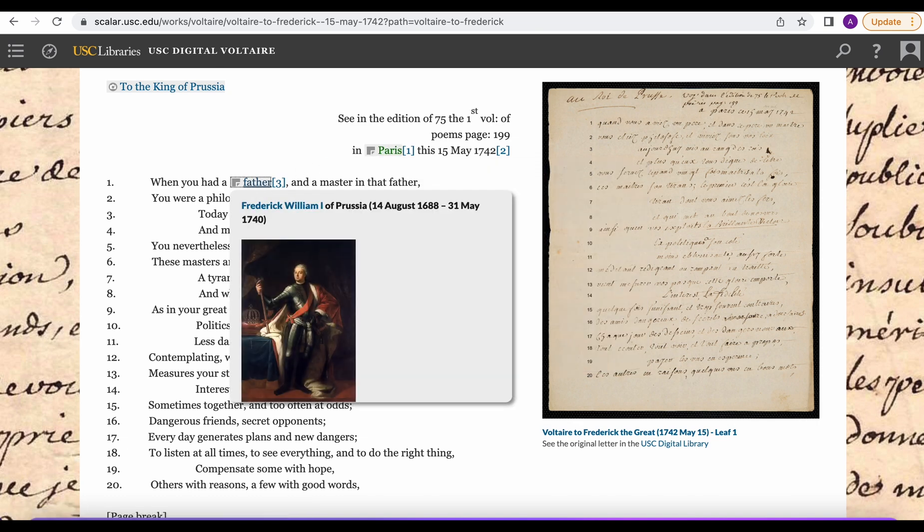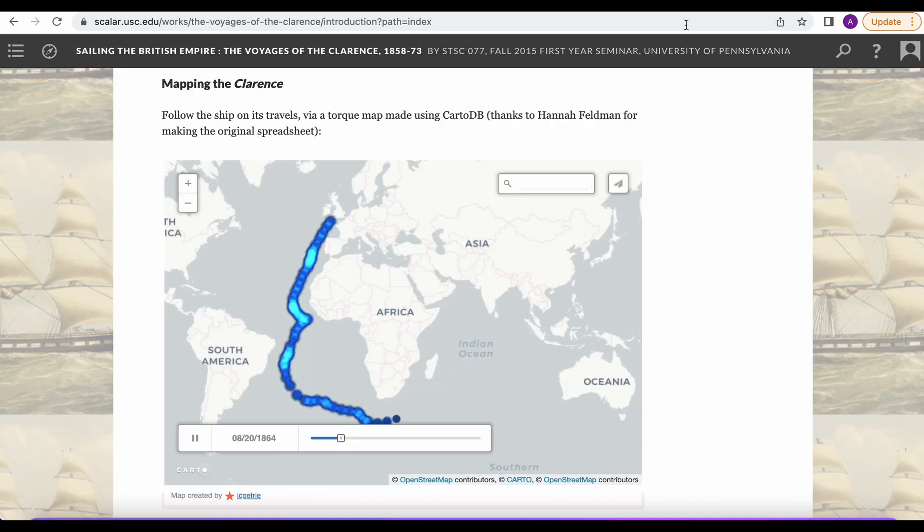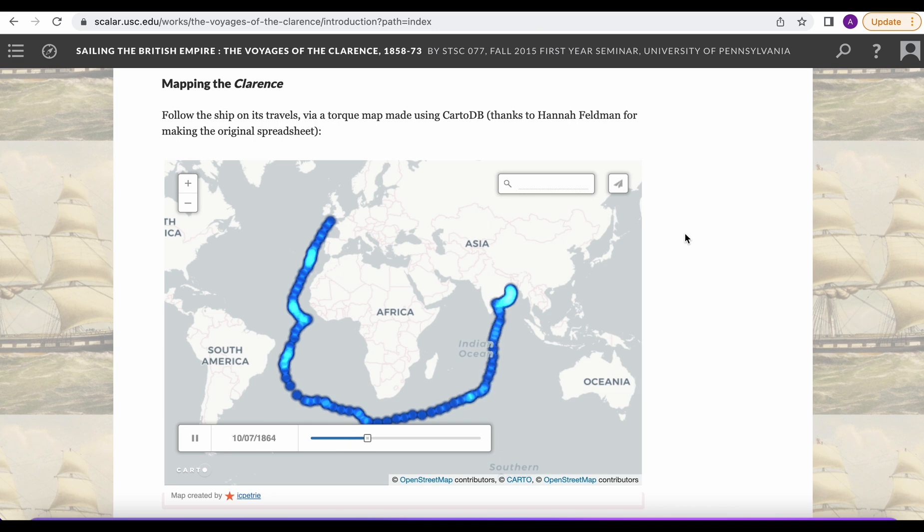The next one we're going to be looking at is Voyages of the Clarence and this is a great example of how you can use animated maps and integrate those into your Scalar projects.